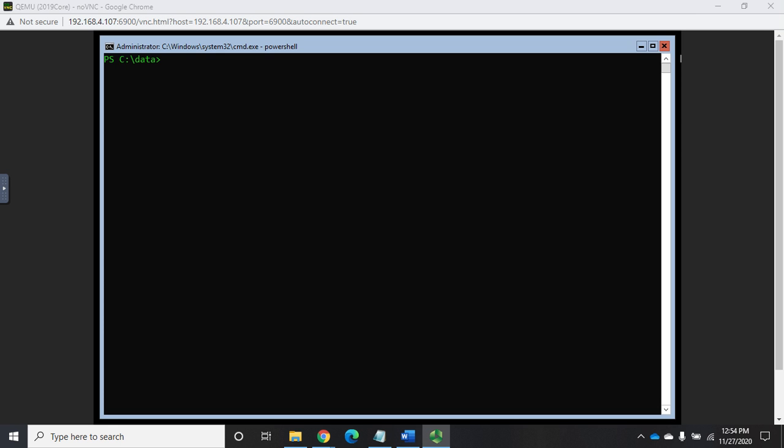So in our previous video, we talked about creating a Windows Server Backup. Now let's talk about how you would verify that. We'll start by doing the command get-wbjob. Let me put a G in front of that, get-wbjob, and then we want to look at the previous one job.